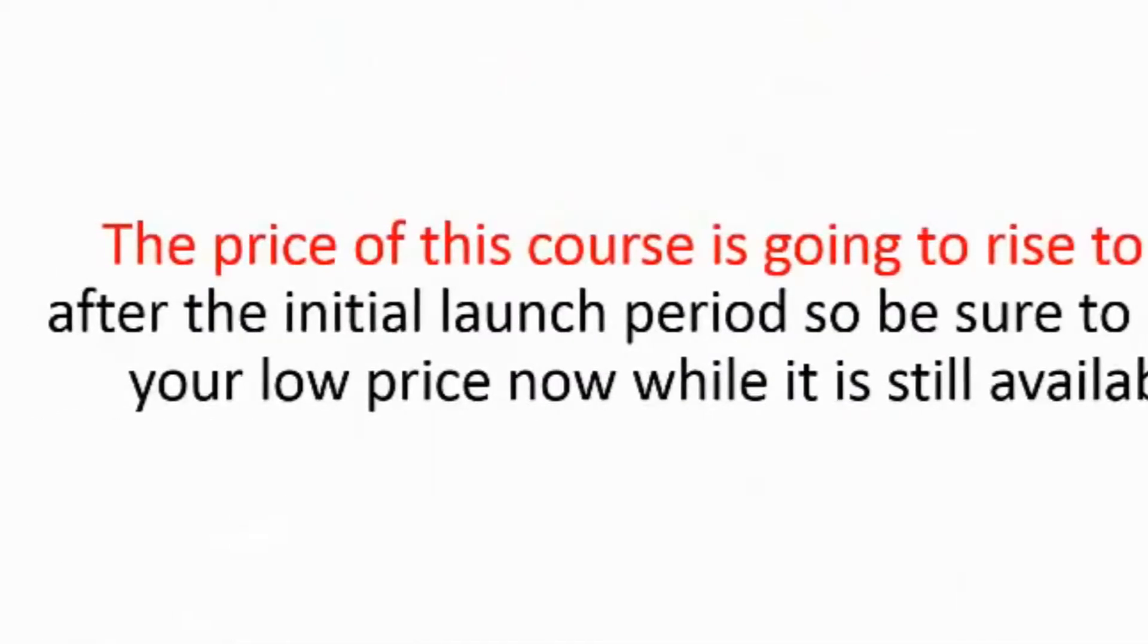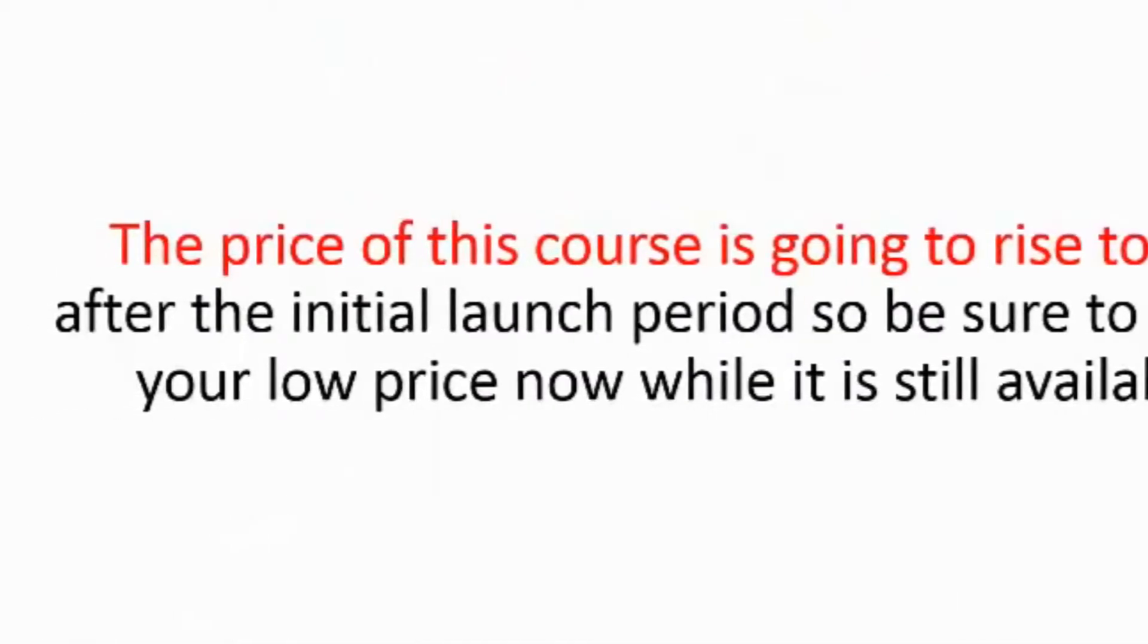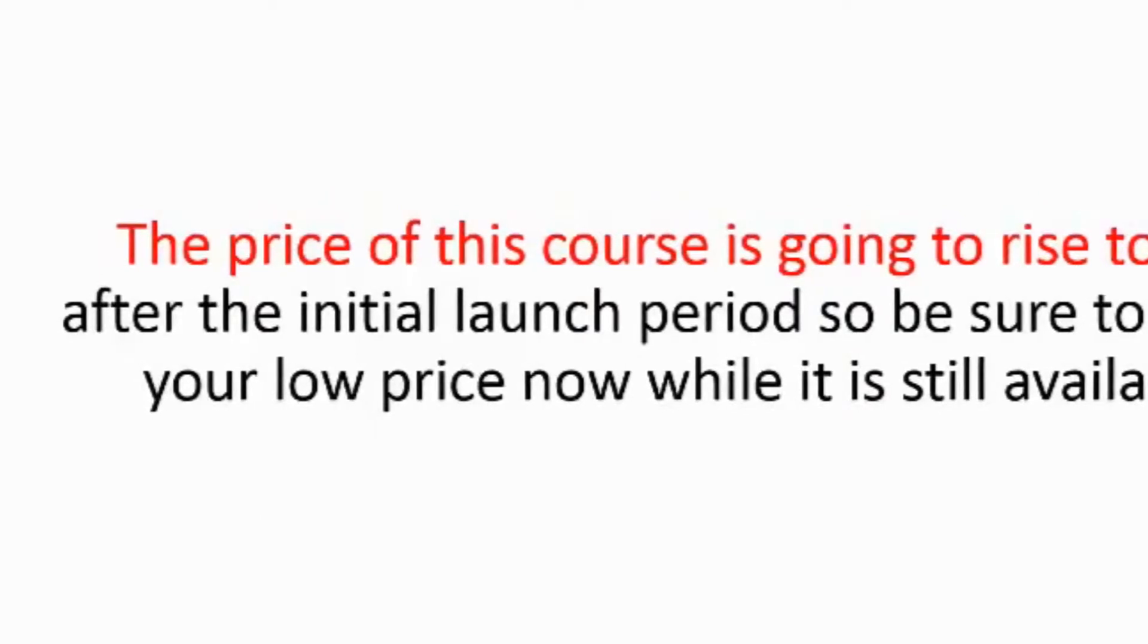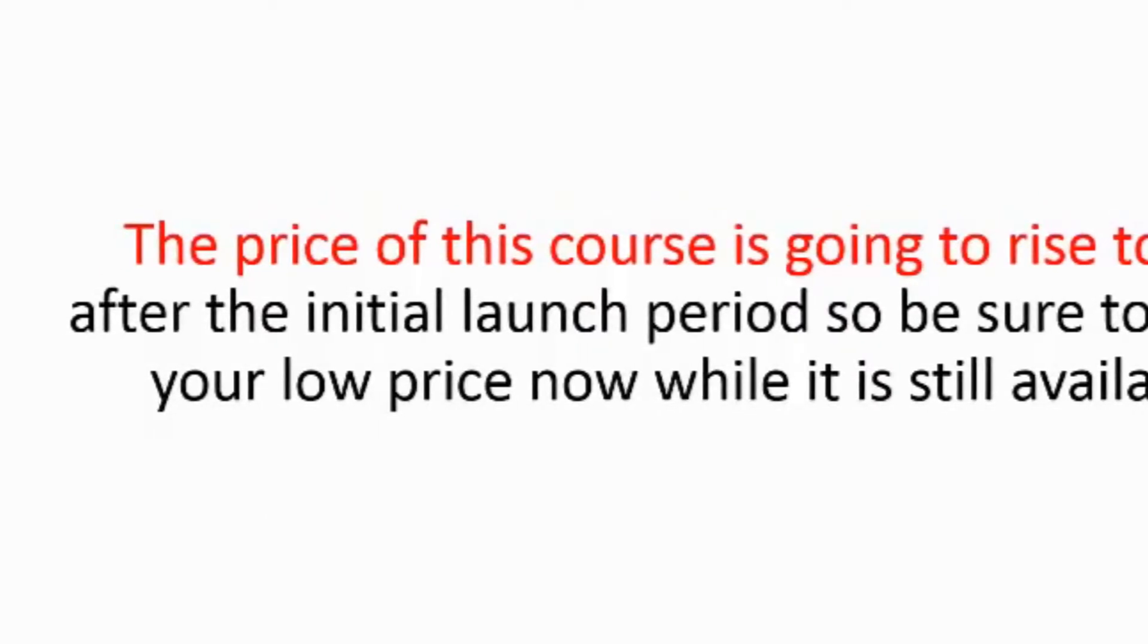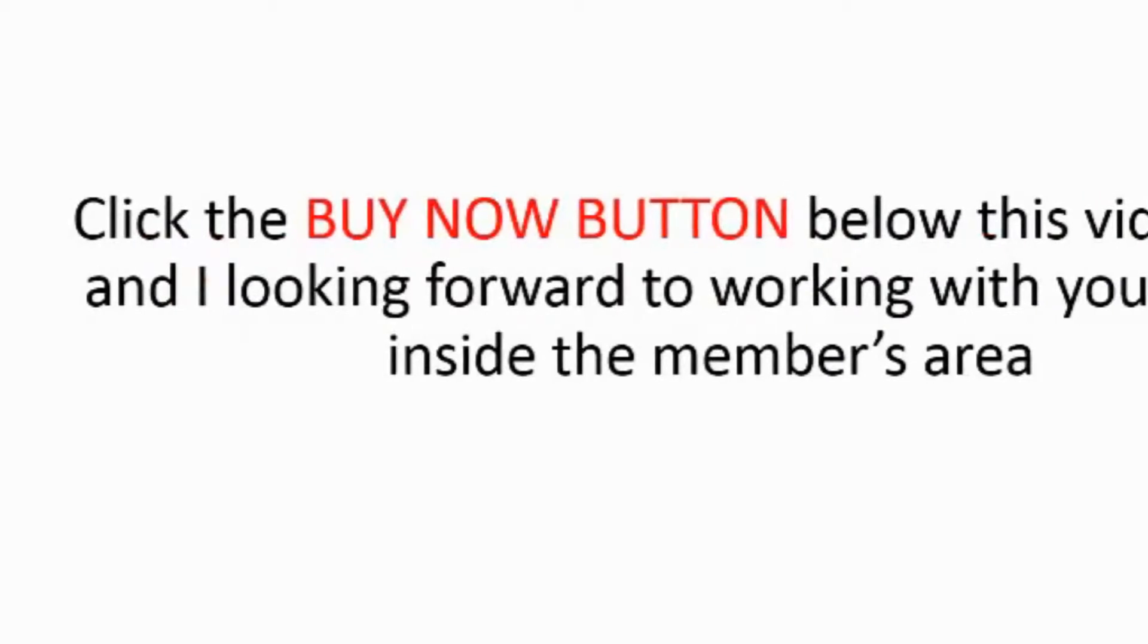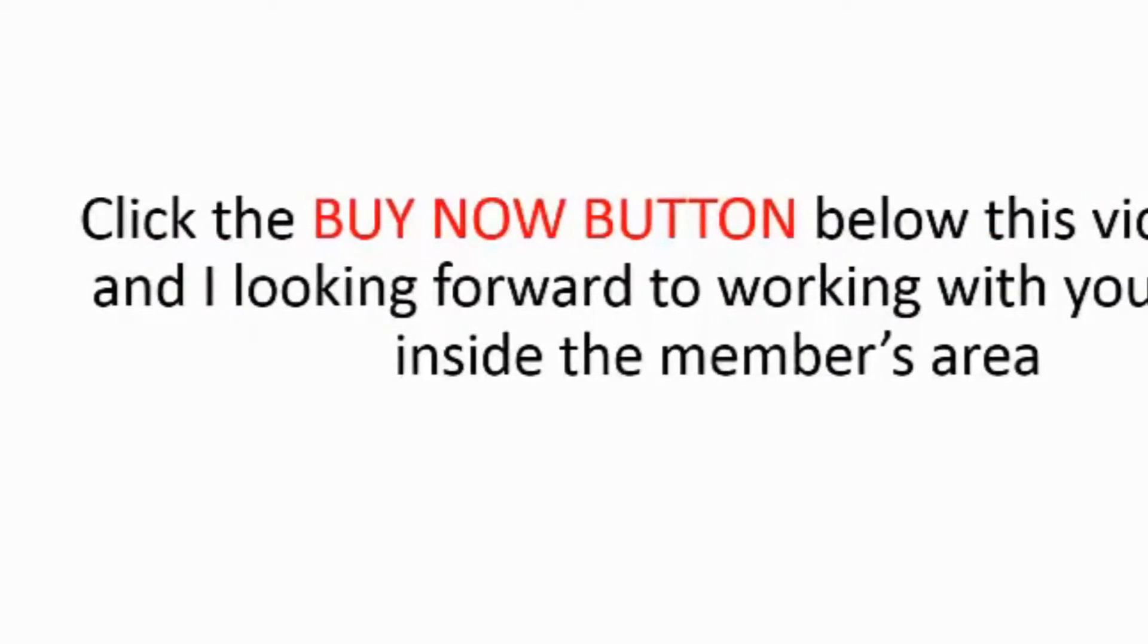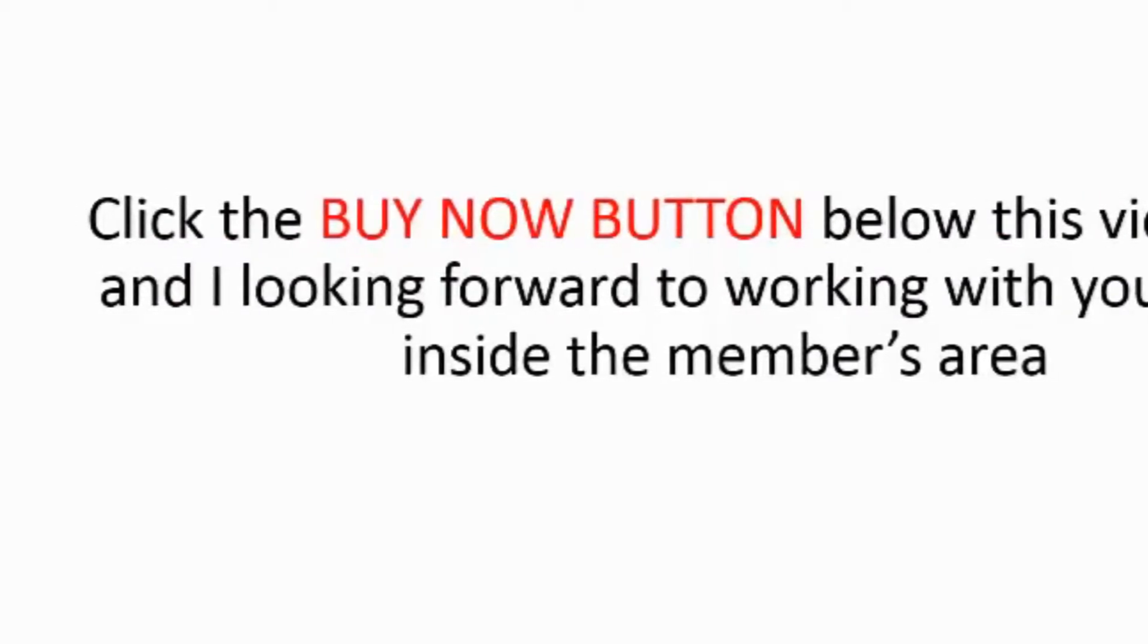The price of this course is going to rise $37 after the initial launch period so be sure to lock in your low price now while it is still available. Click the buy now button below this video now and I look forward to working with you on this.